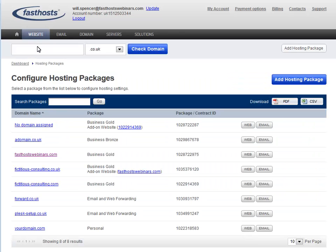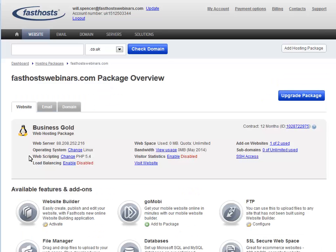From the list, click the website that you want to activate Website Builder for. On this package overview screen, click website builder.